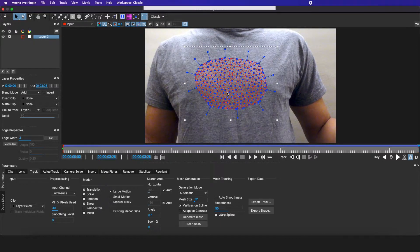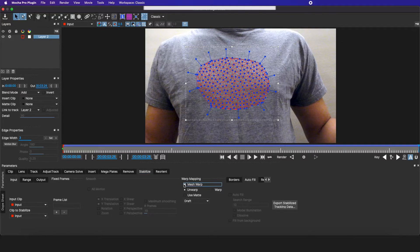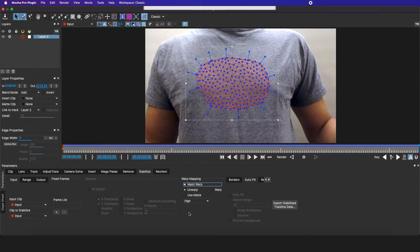After it's done tracking, I'm going to go to stabilize, click on mesh warp, and make sure this is set on high.